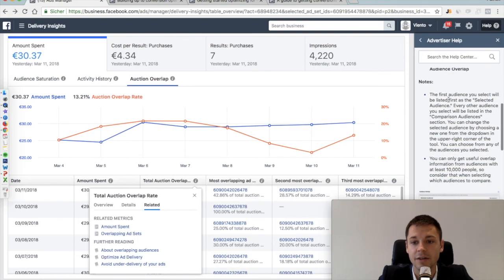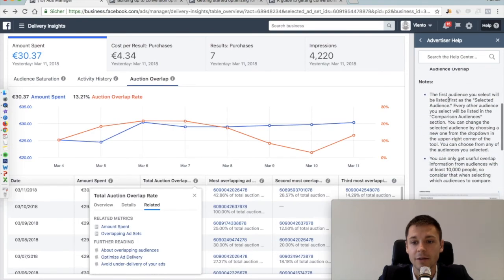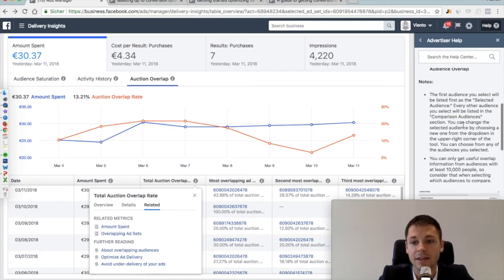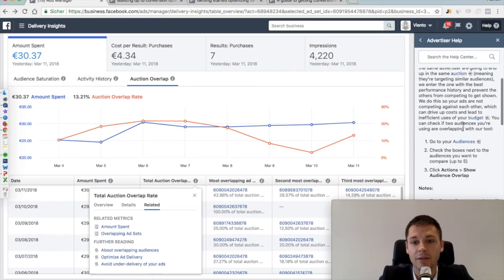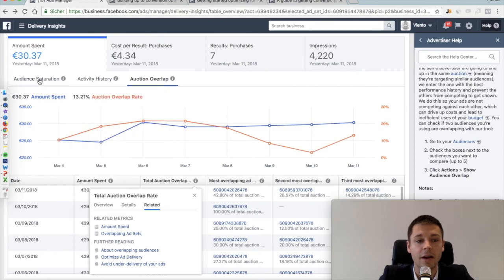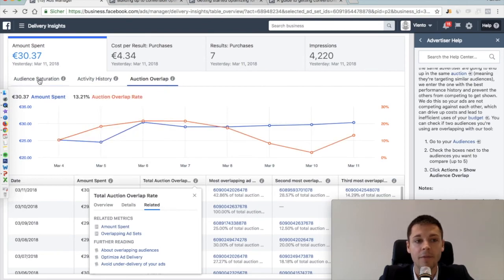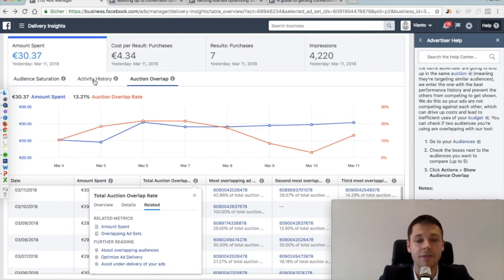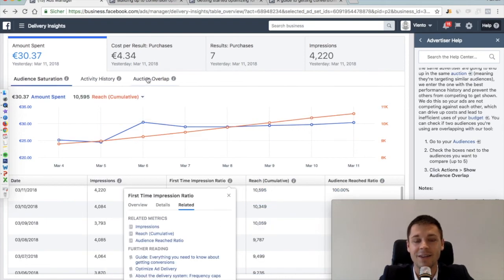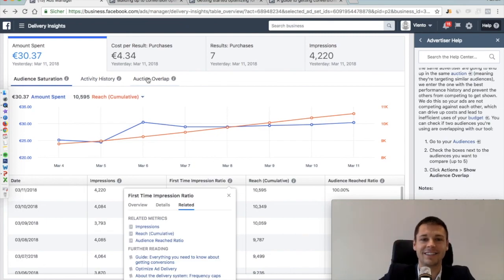Which explains exactly what that means and what could be the potential techniques that you could apply to improve your performance. So guys, I really hope this was useful for you and you better understand now where you can see your audience saturation, the activity history, and the auction overlap to better understand the performance of your ad set. Thank you very much and see you in the next video. Bye bye.